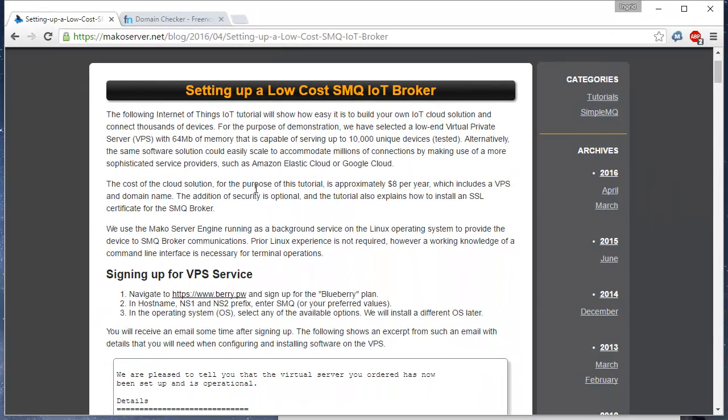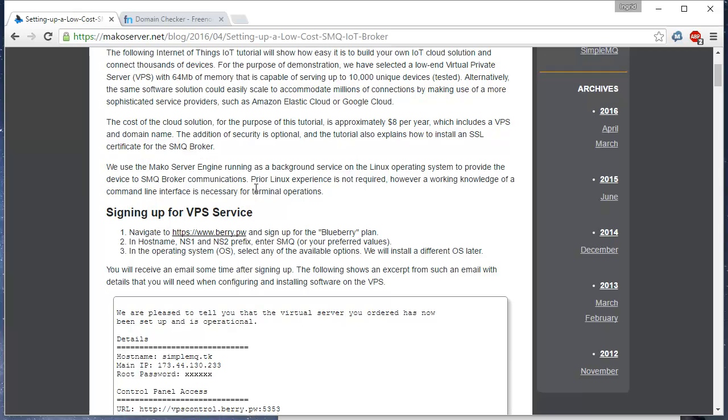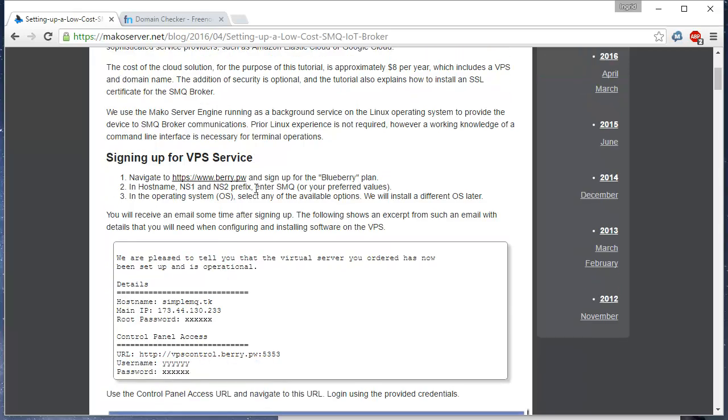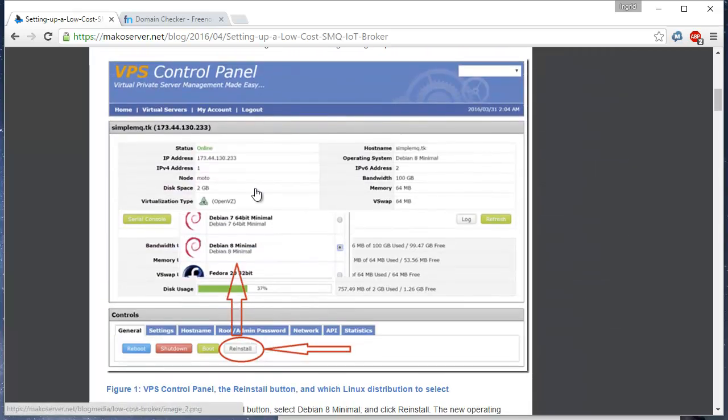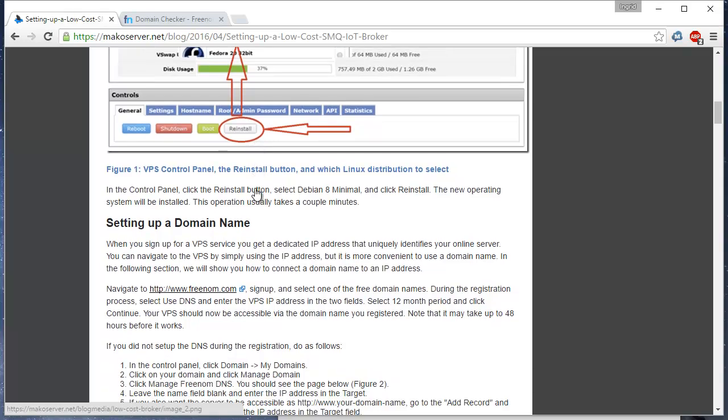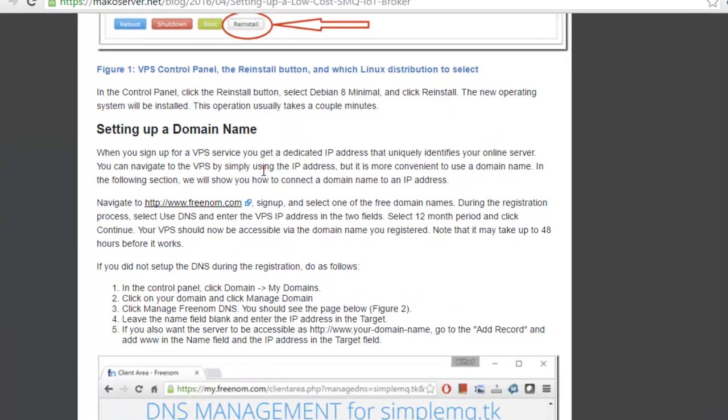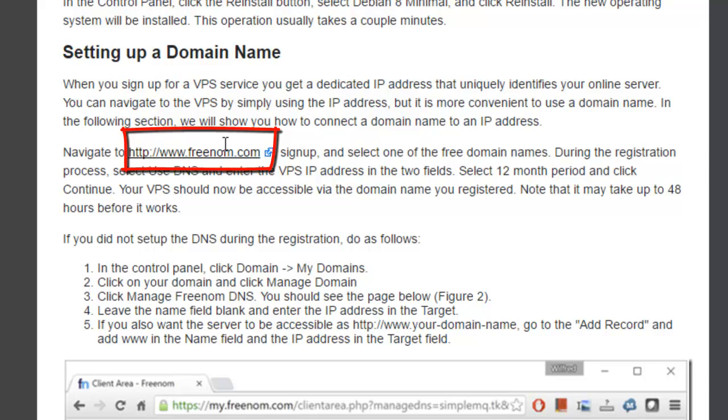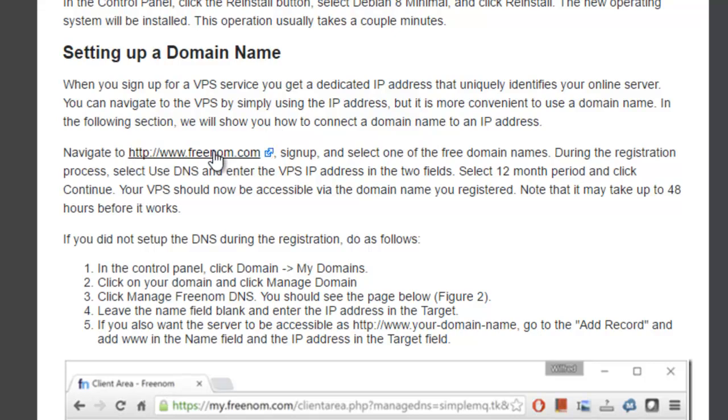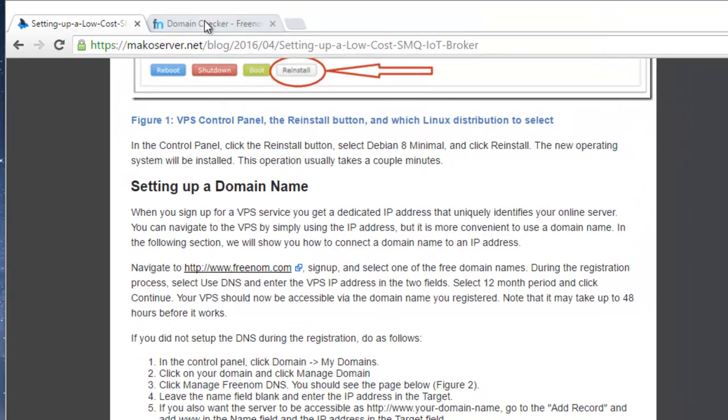The first step we will perform is to register a domain name. We will select a free domain registrar, but you can choose any paid-for solution if you require a domain name that ends with .com or any other non-free top domain name.